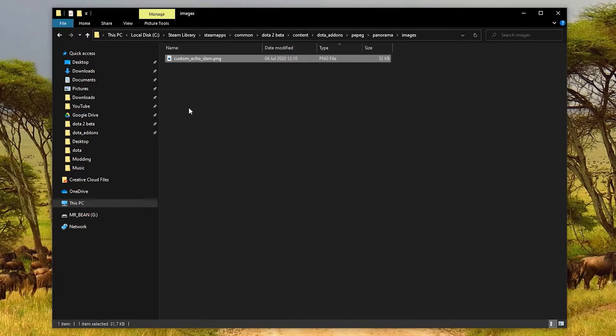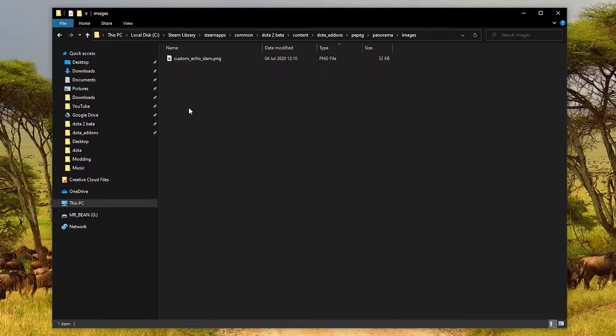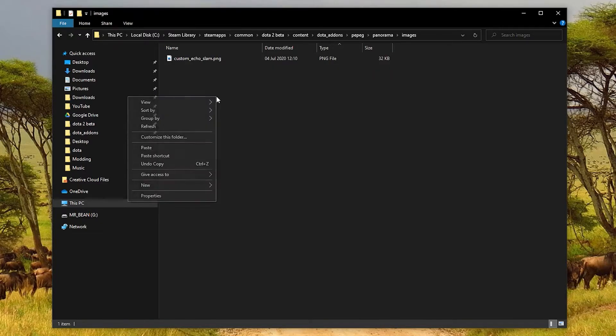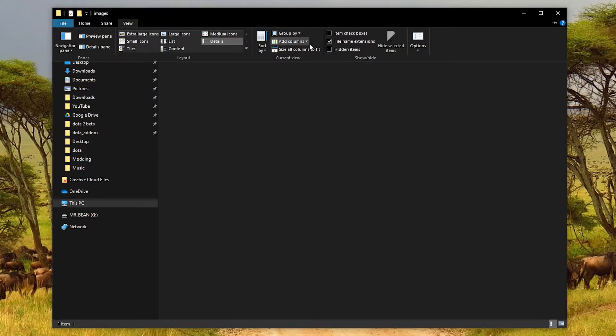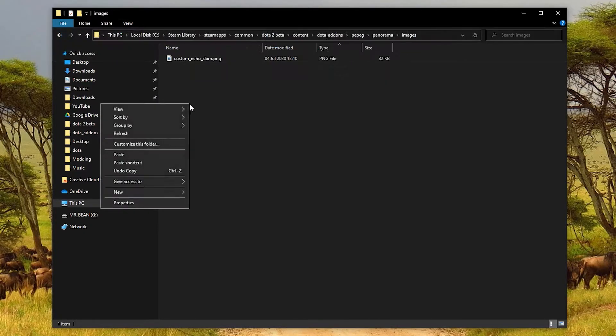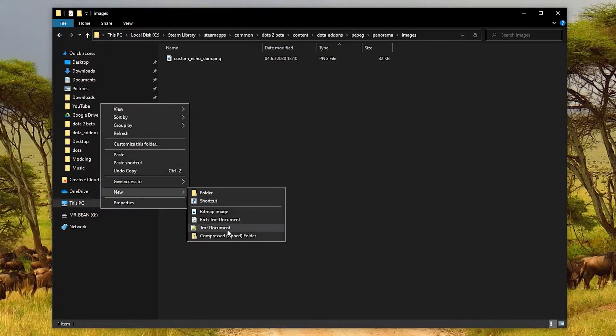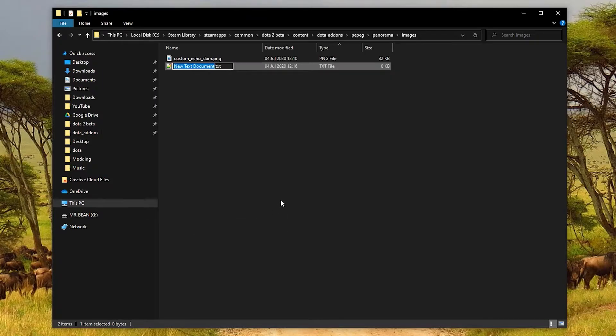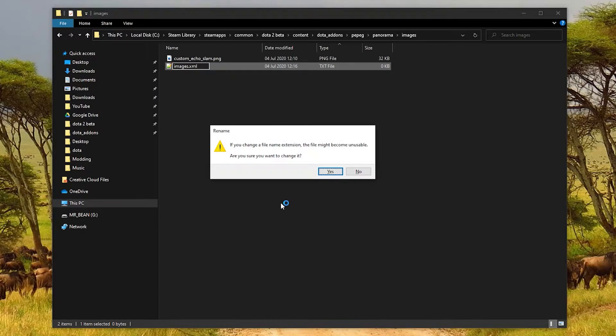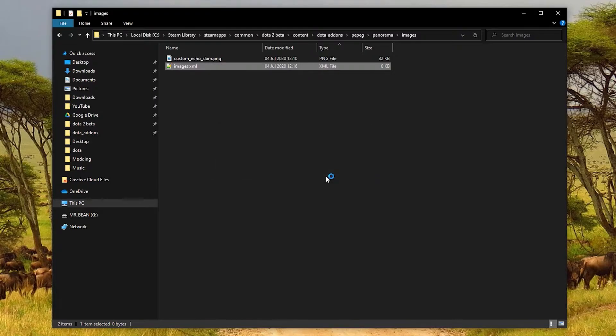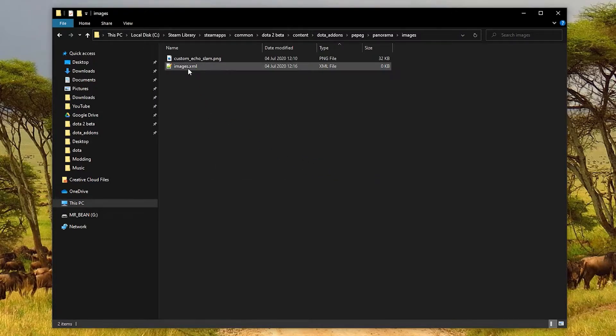Now comes the really annoying part, because we have to create a text file. We do that, just right-click and say new. Before we do that, I recommend going here to view, and tick file name extensions. And you go new, text document, and you can call it anything, but I'm just going to say images, and not .txt, but .xml, like that. Are you sure you want to change it? Yes, I am. So we'll have an empty file like that now.